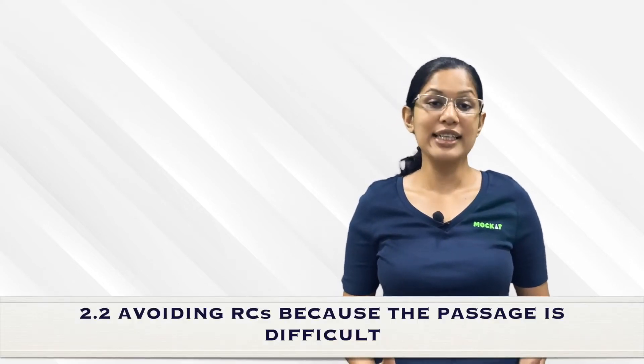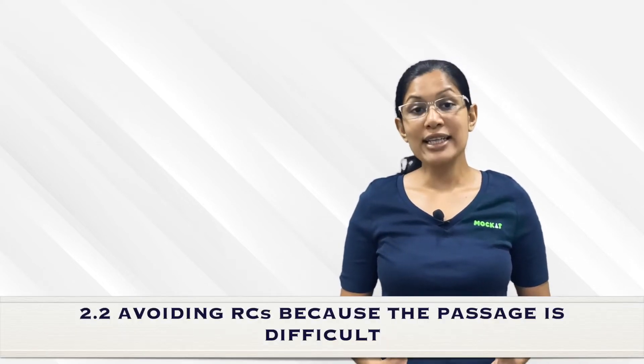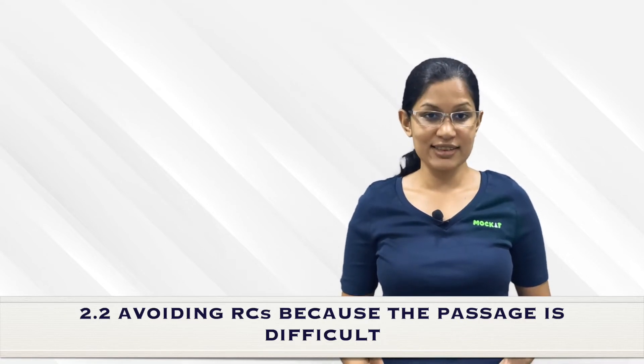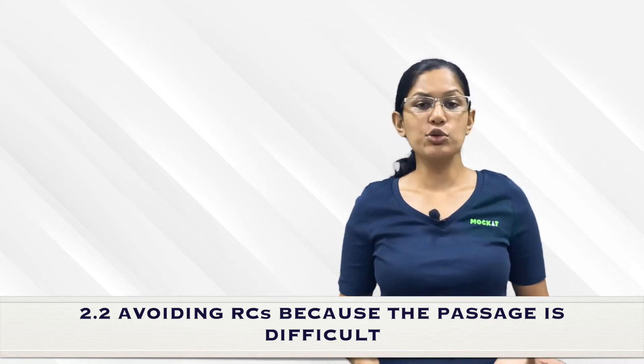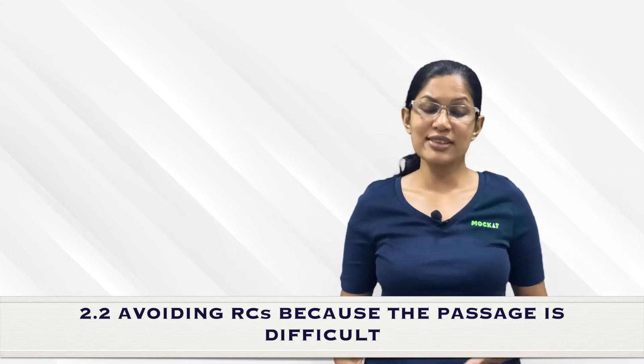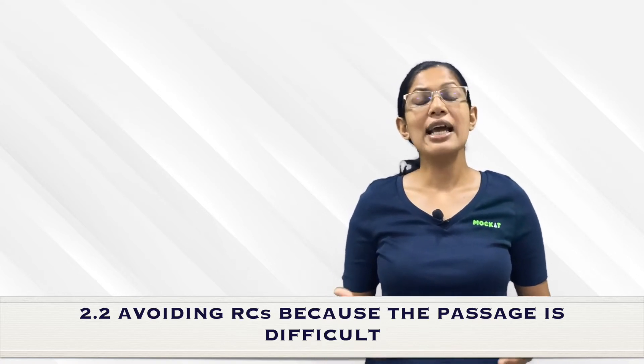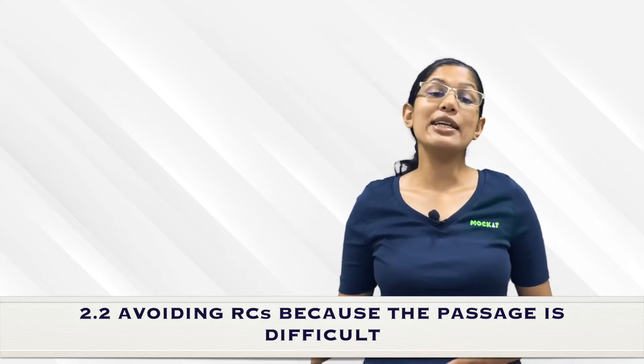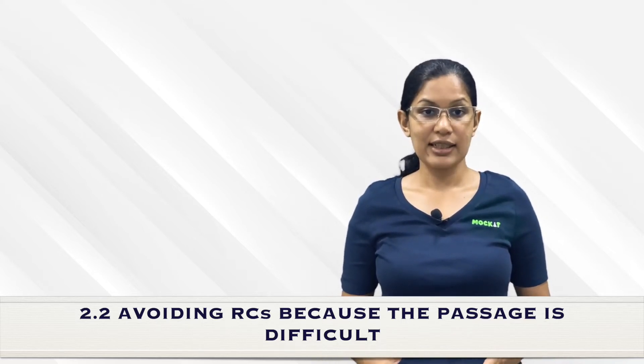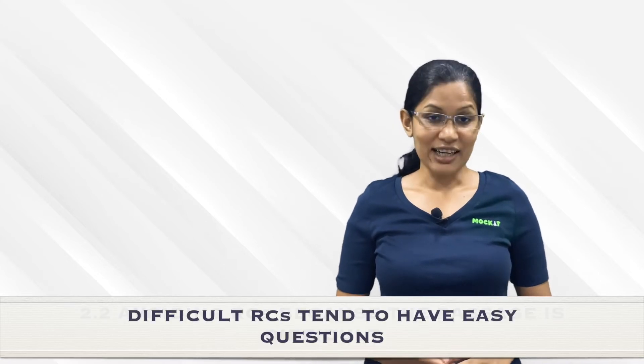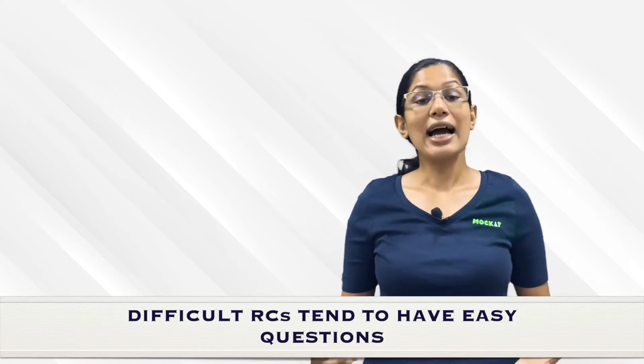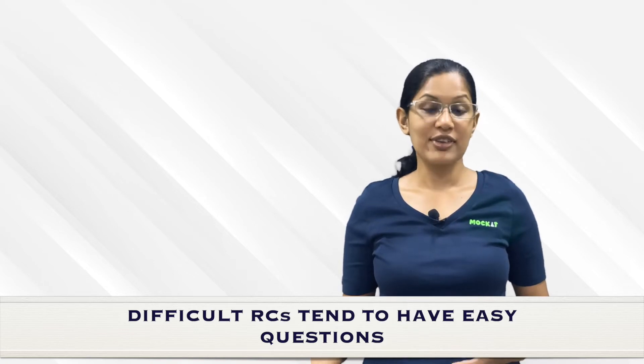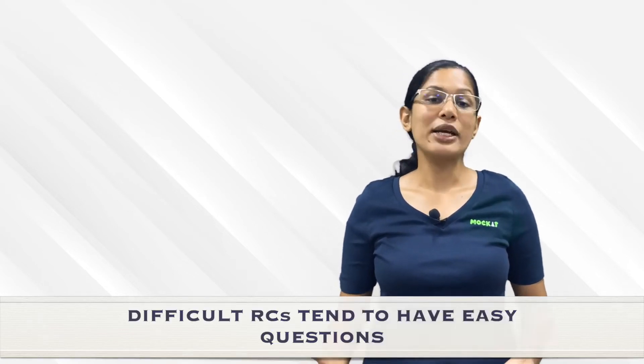The other error many students make, especially those who find verbal difficult, is they avoid an RC thinking the topic is difficult. You could have an abstract RC, perhaps one around business, economics, or politics, and many students feel this is not their forte. They avoid it and go to a relatively easier RC. You've got to remember that if an RC is difficult, the questions could be easy and direct. Whereas if an RC is easy, the questions themselves would be tricky to make up for the fact that the RC was easy.